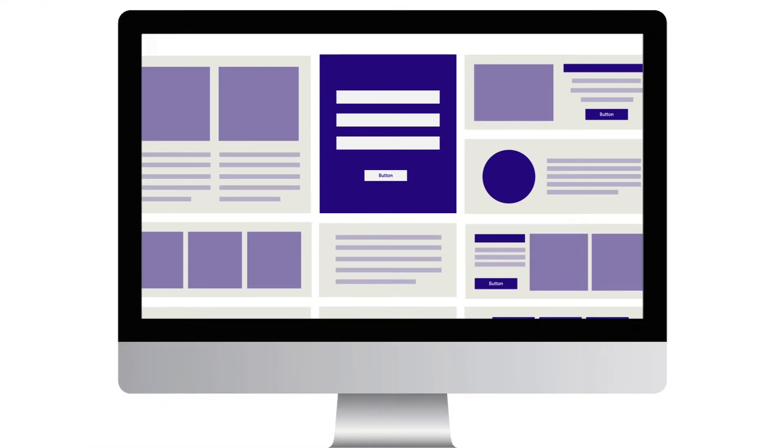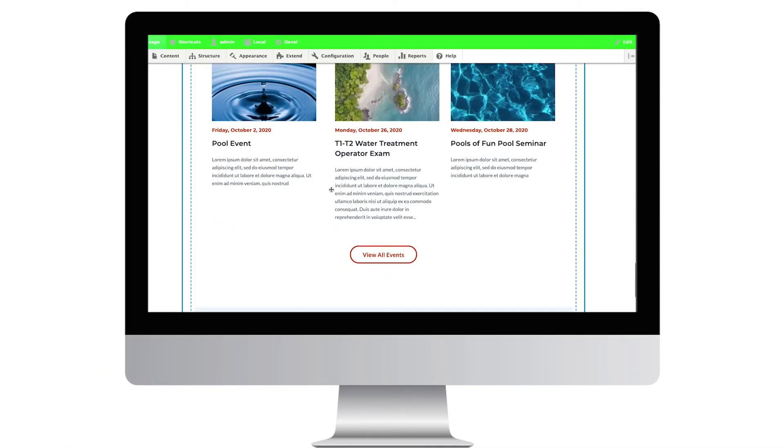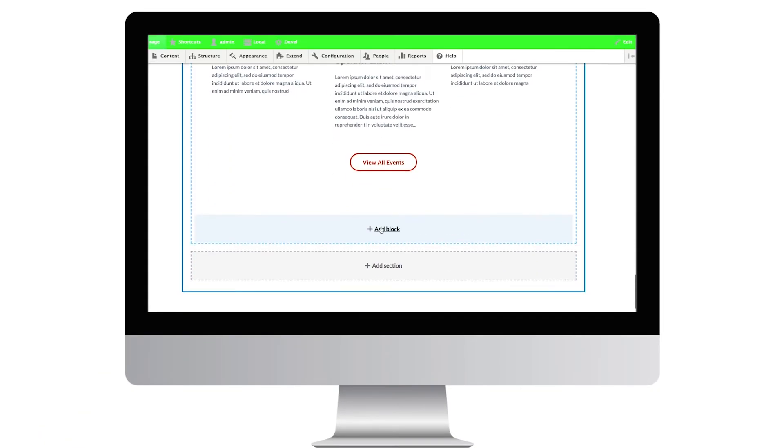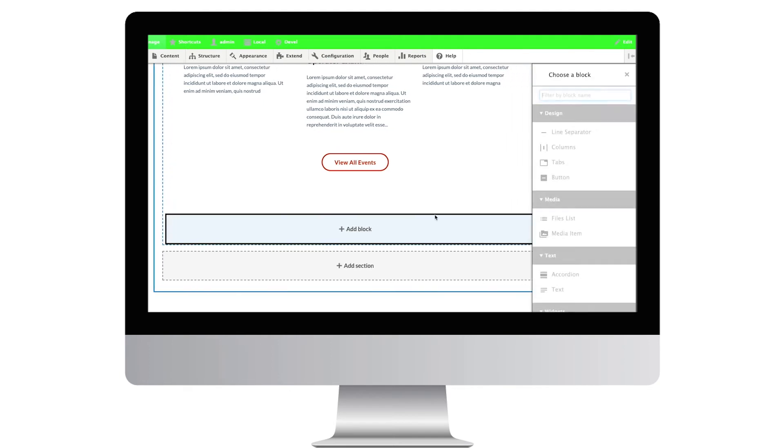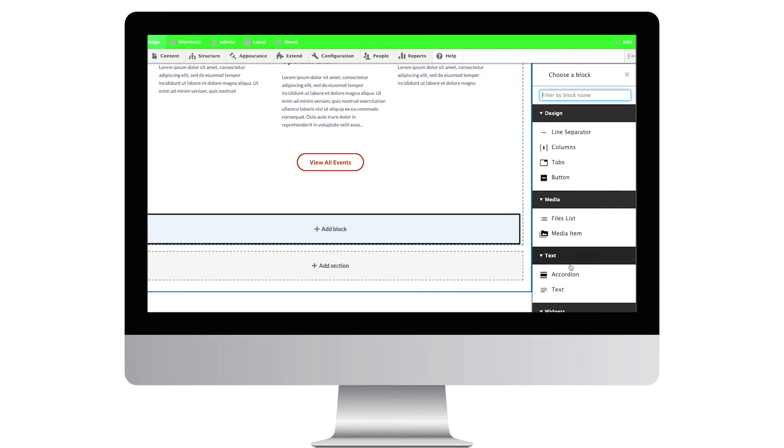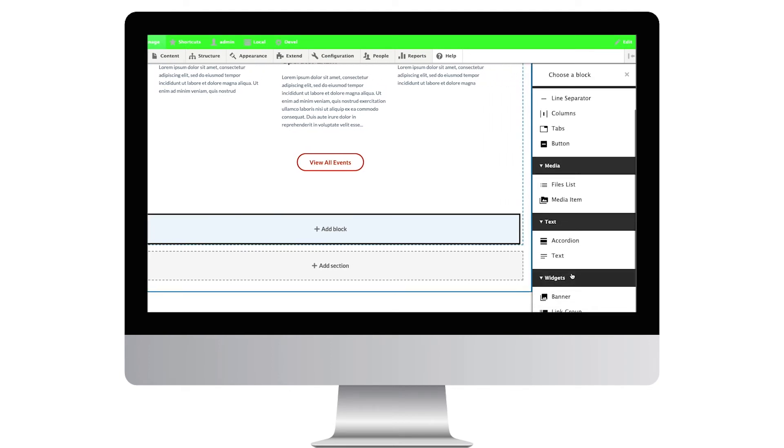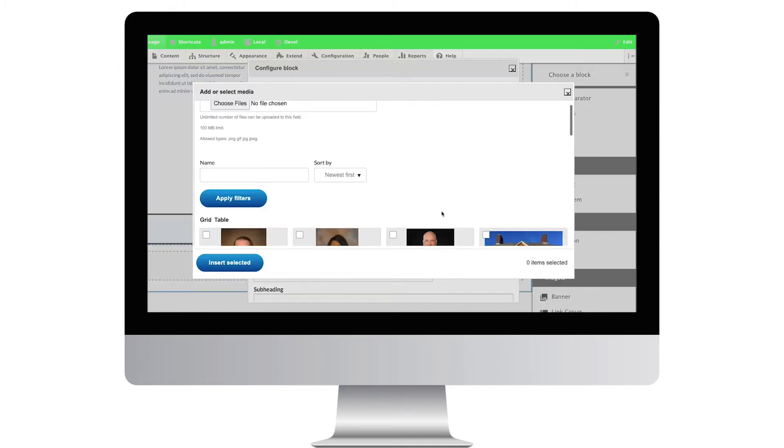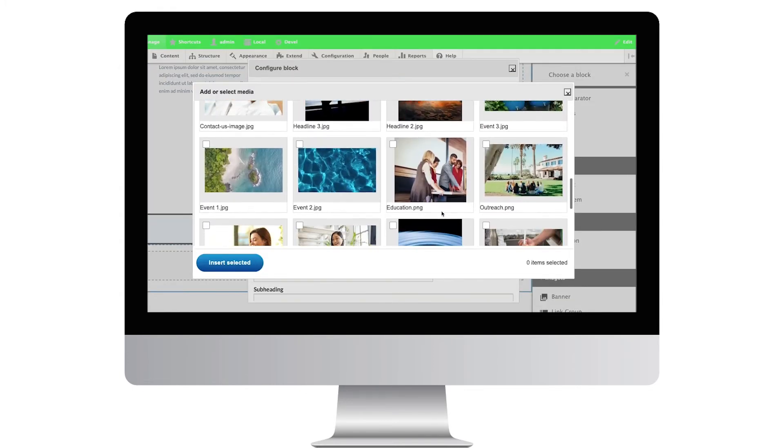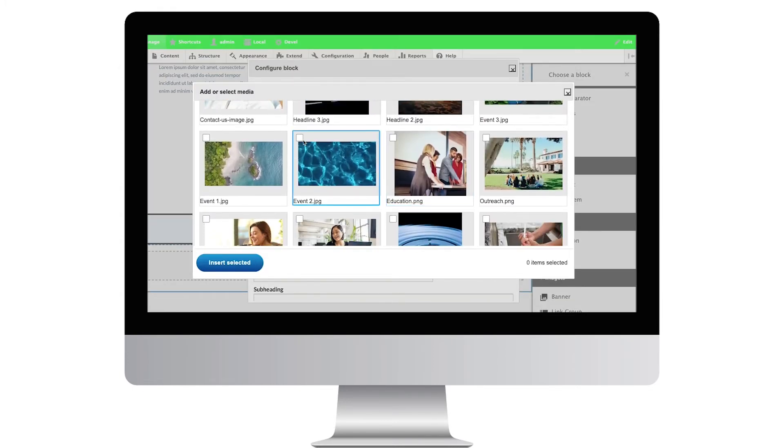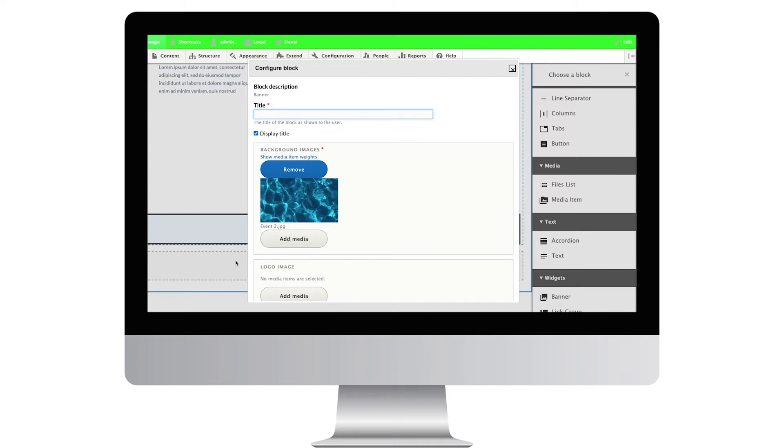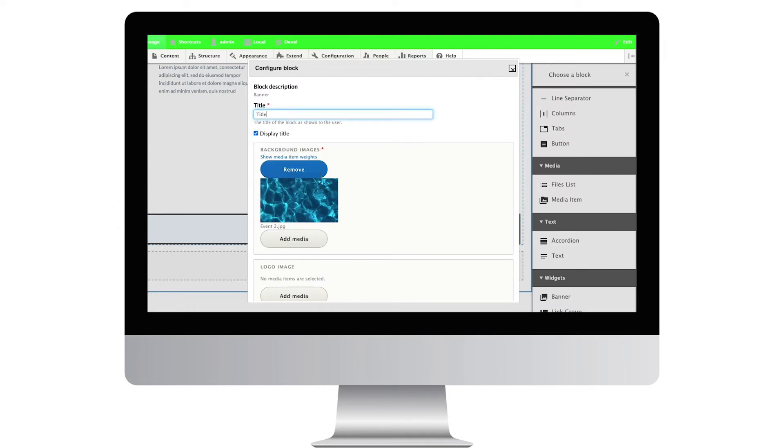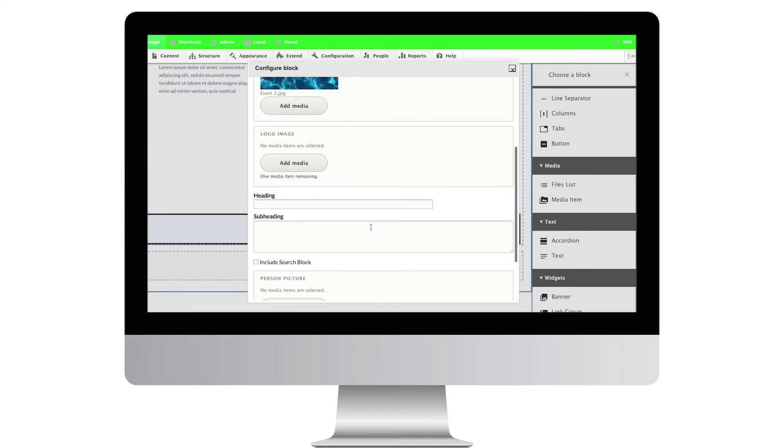What sets ProVis apart is an expertly curated and vast library of commonly used components that marketers and content editors can select from. These components are designed to be mixed and matched and rearranged on a page within preset guidelines for branding and website governance.